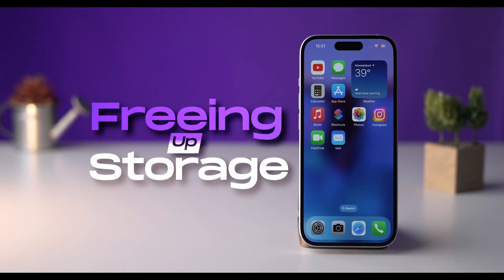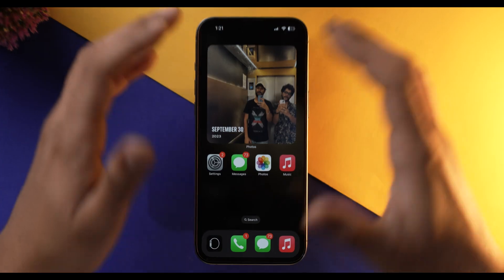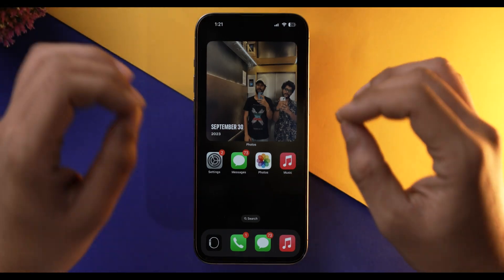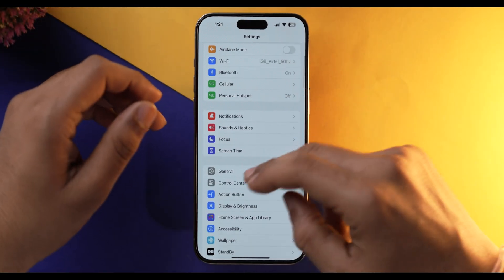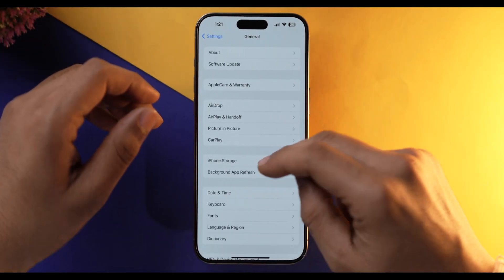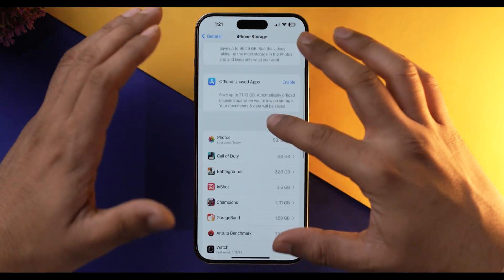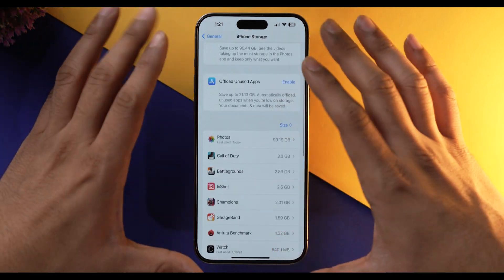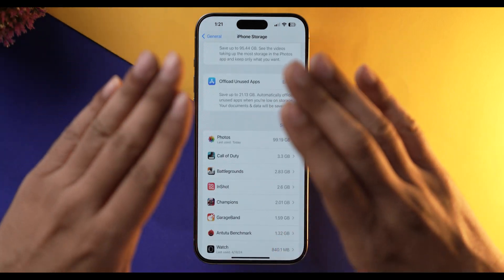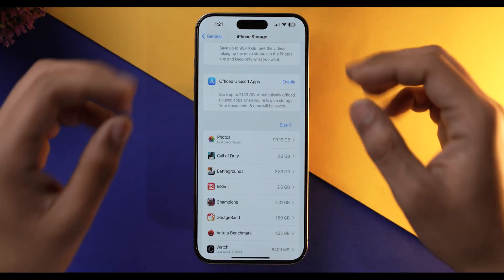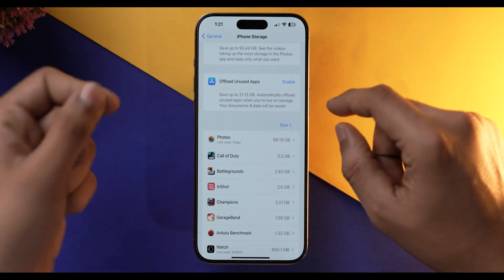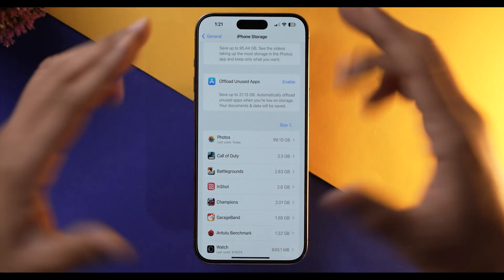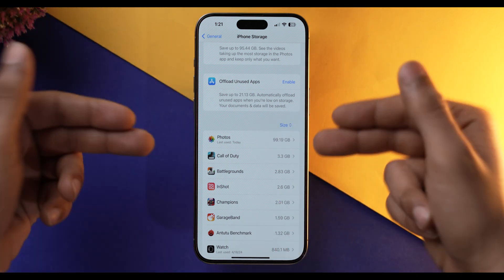Another thing to try is freeing up storage space on your iPhone. A lack of storage can cause your iPhone to act strangely. Go into Settings, General, and iPhone Storage, and look for all the apps taking a lot of space and delete them. Do the same with all the photos and videos present on it.